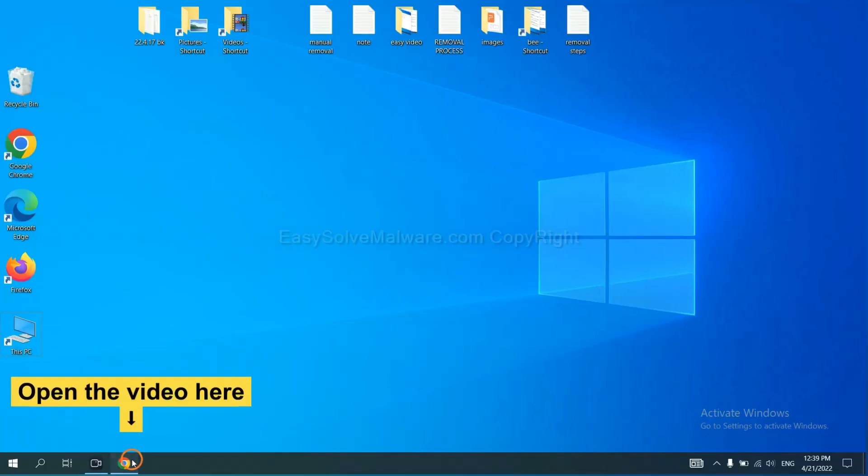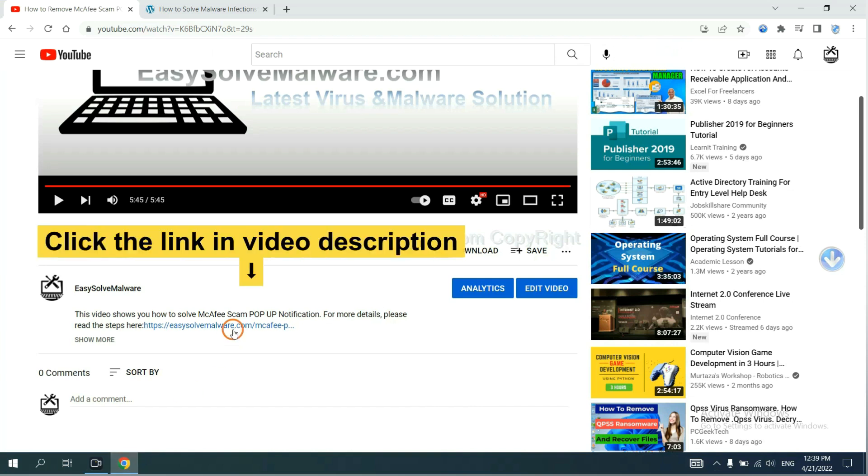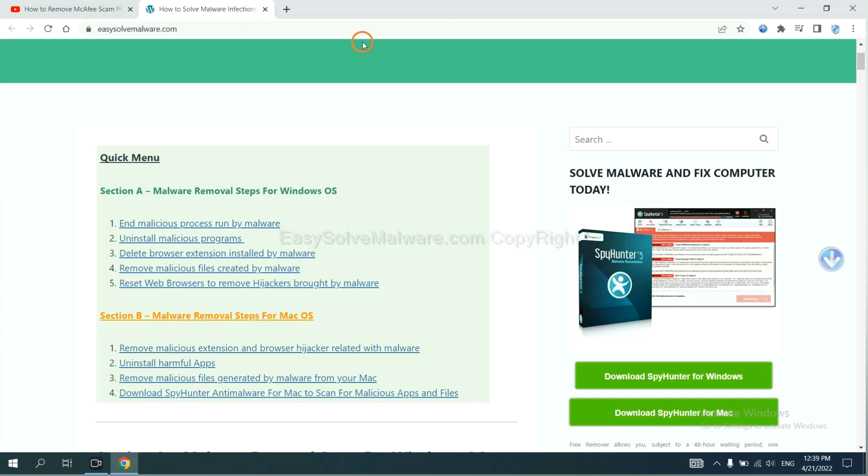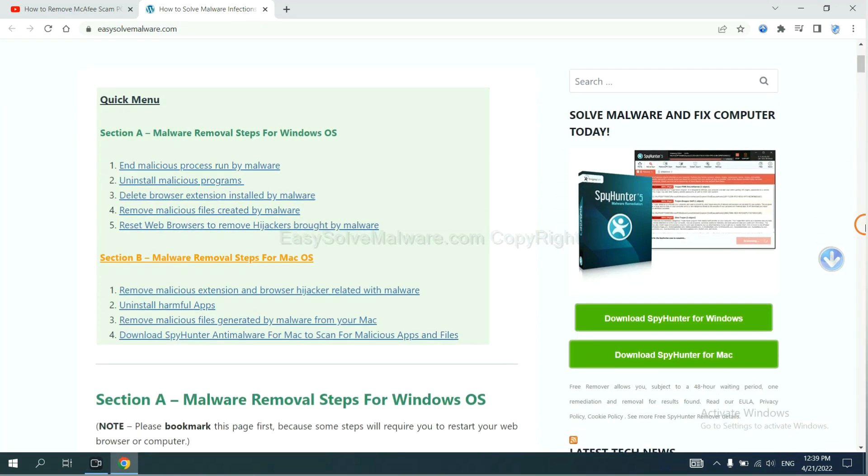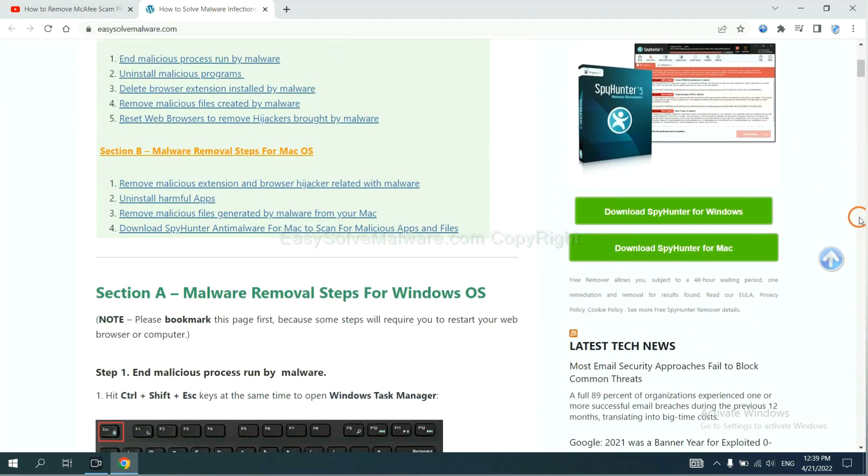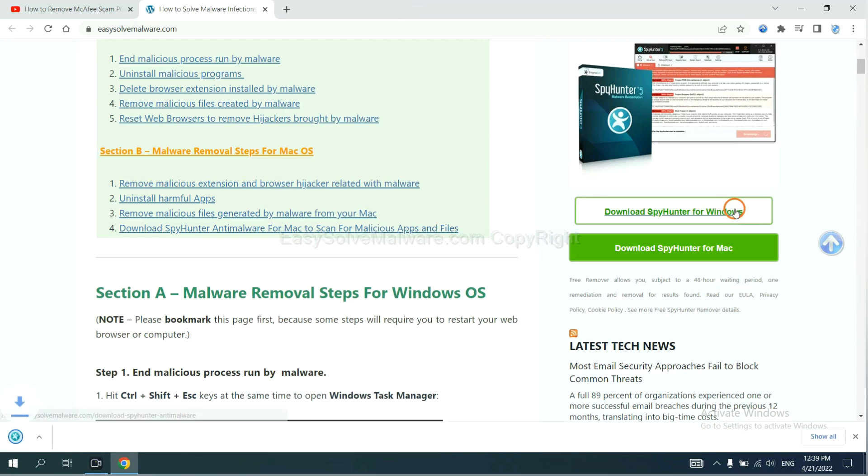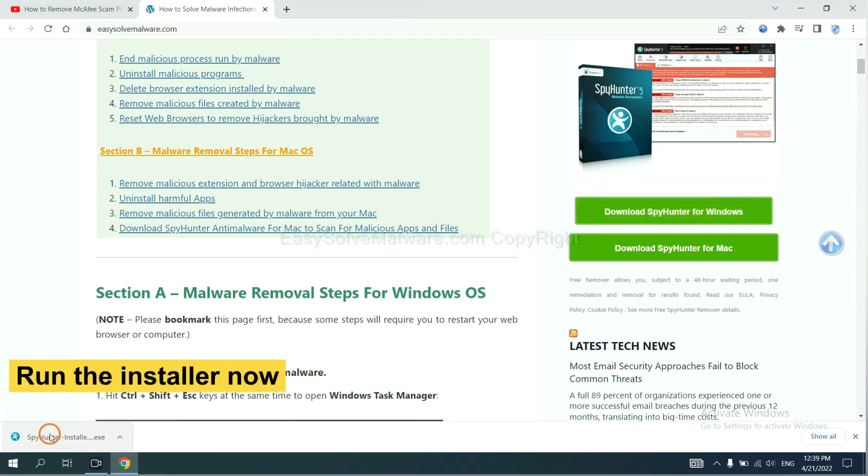Open the video, click the link in video description and you will get a page. Now you can download SpyHunter here and run the installer.